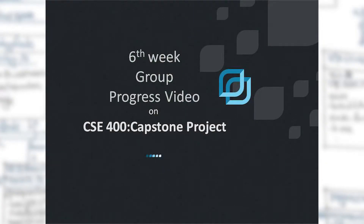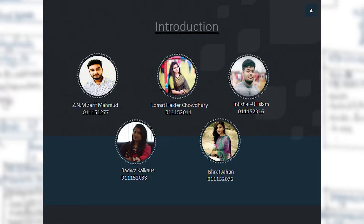Hello everyone, I am Loma Thayda Choudhury. Now I will talk about our group's weekly progress of our project. We had to design a temporary database for our project and a mock-up design of the views and features of our project, so we had to work on that this time.